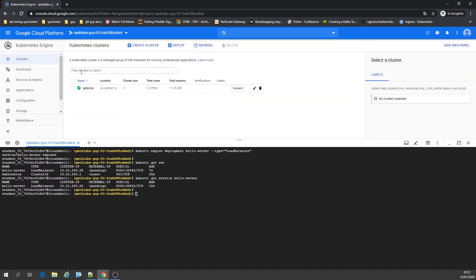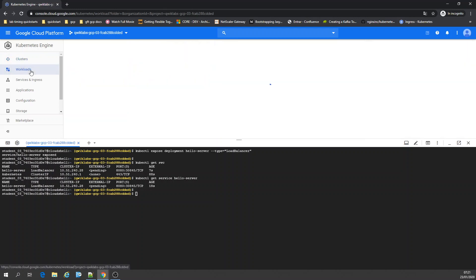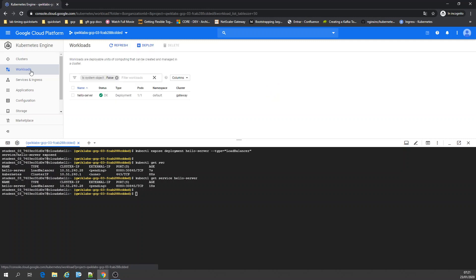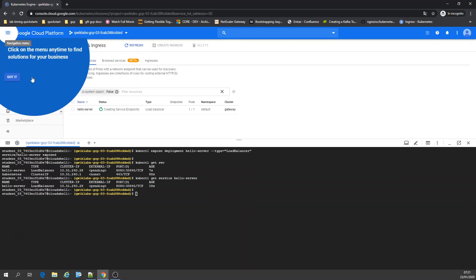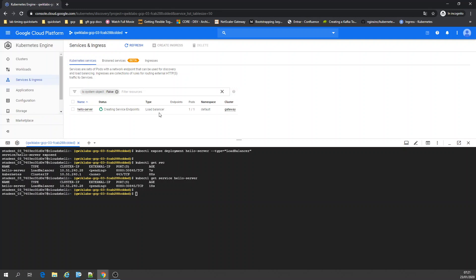Refresh. Going to workloads, service ingress. You have one pod. If you run kubectl get pods, I have one pod running.